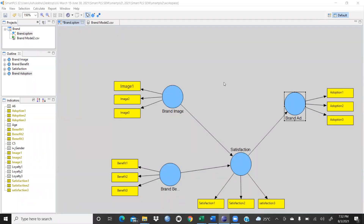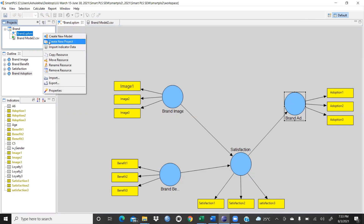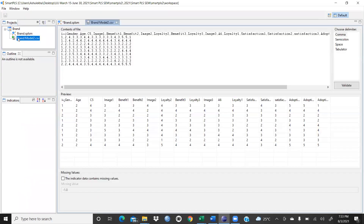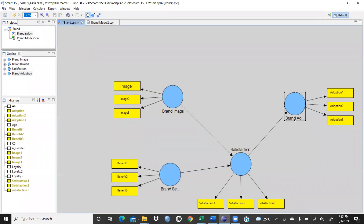In this video we will analyze this model we had already created in our previous video. When we create a new project, we give a file name, then call the file. These are the brand model and after that we validate it. So you understand first how we had created this model — we already discussed that in our previous video. Today we have to do the analysis of this model.